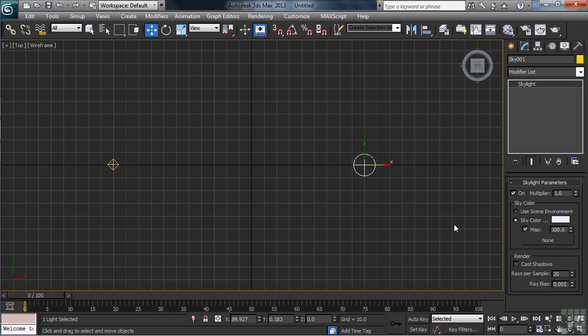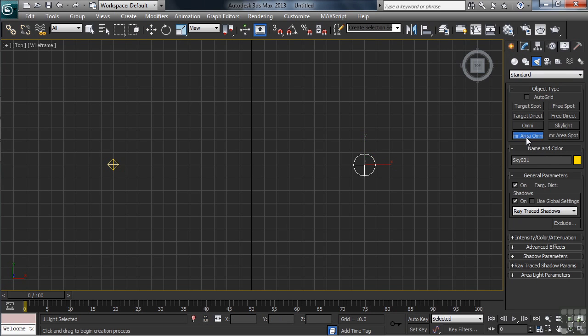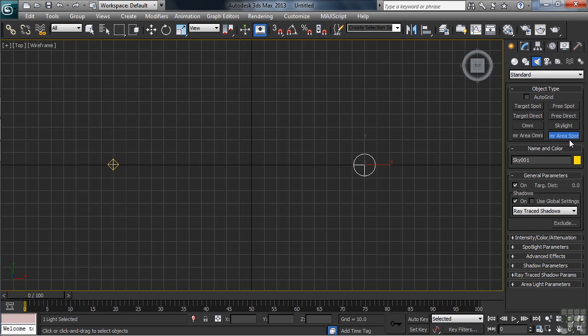And lastly, two more advanced lighting configurations, the mental ray area omni and the mental ray area spot. Lights that are specifically designed to be used with Max's high-end mental ray rendering engine, which we'll be briefly looking at in the chapter on rendering.